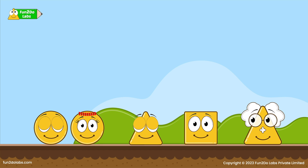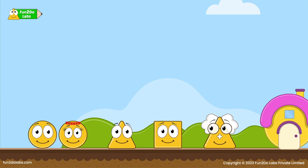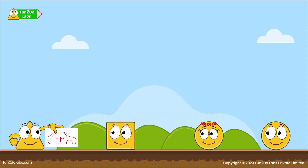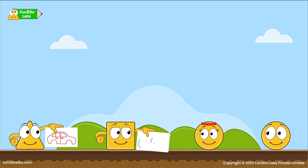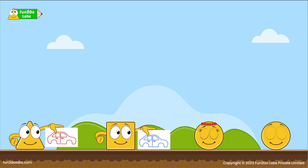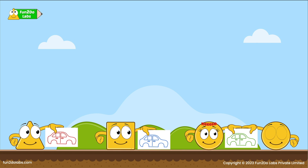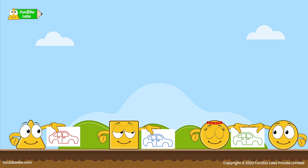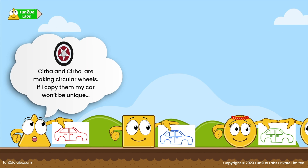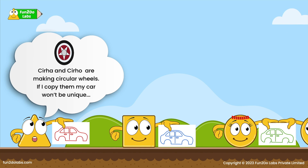Sirha and Sirho form a team, while Treehoe and Squareo decide to participate alone. Treehoe draws a red car, Squareo draws a blue car, and Sirha and Sirho draw a green car. Now it is time to add wheels to their car models. Sirha and Sirho are making circular wheels.